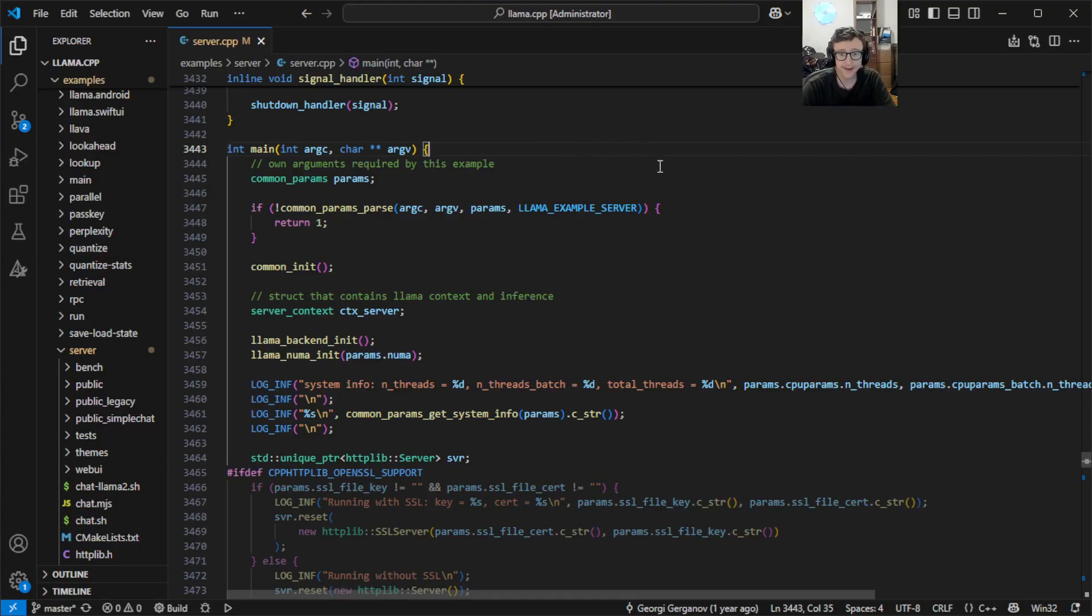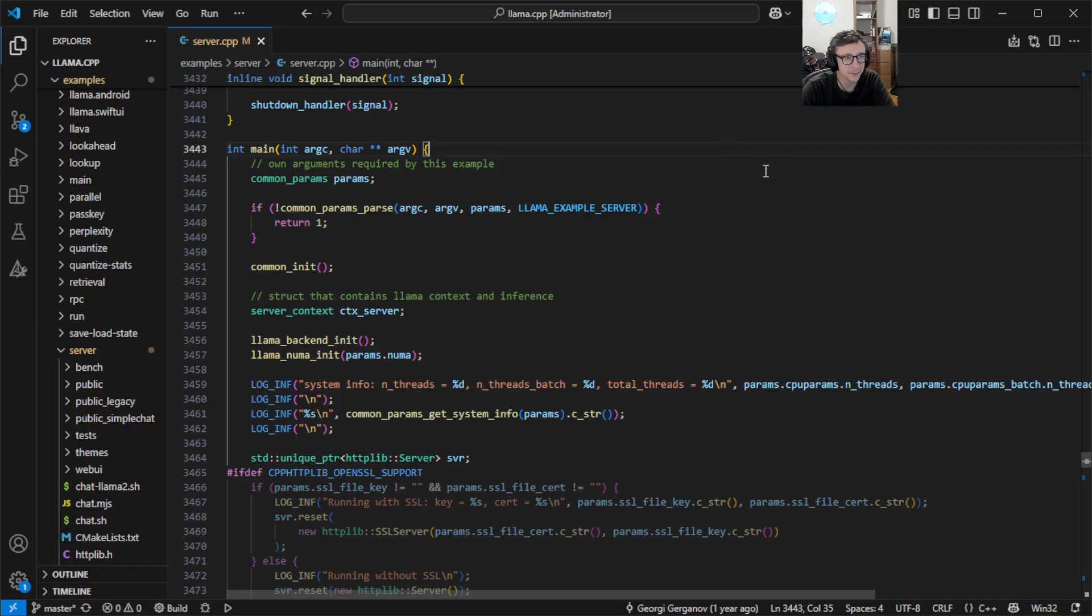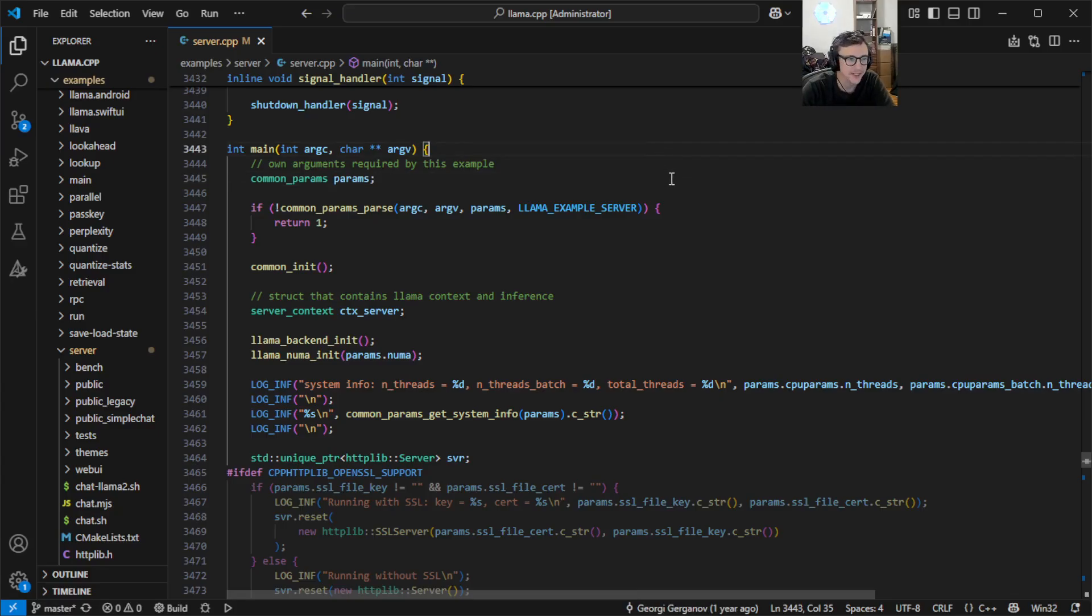For me, as someone genuinely unfamiliar with this code base, this main function is pretty intimidating. It has a few comments scattered throughout, but they're short and not all that descriptive.